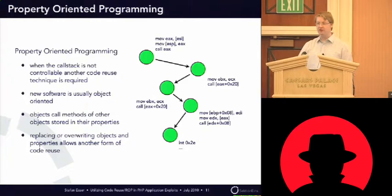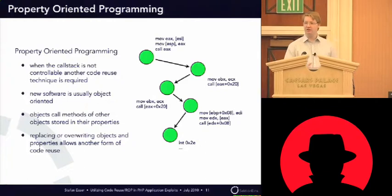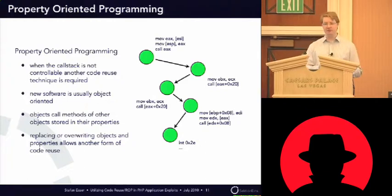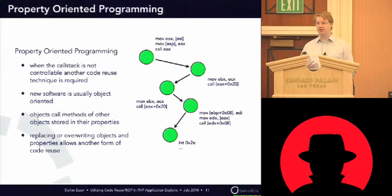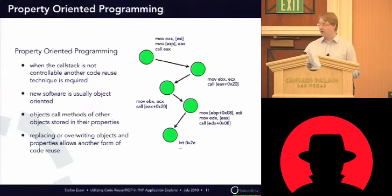And now the idea is that I replace the objects stored in the properties, and so I can redirect the code flow.